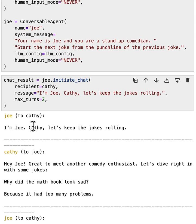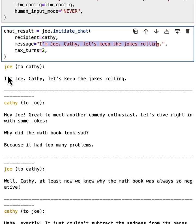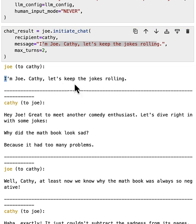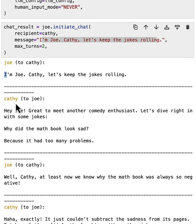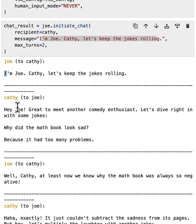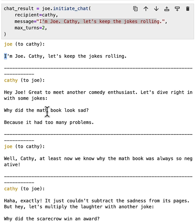So the first message is the same message as we set here. I'm Joe, Cathy, let's keep the jokes rolling. And the next message is from Cathy. Cathy said, Hey Joe, great to meet another comedian. And she asks, let's start with some jokes. Why did the math book look sad? Because it had too many problems. And next turn, Joe says, Well, Cathy, at least now we know why the math book was always so negative.